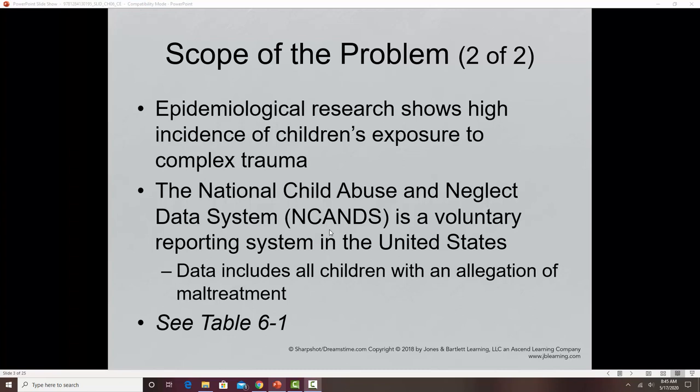Research shows high incidence of children's exposure to complex trauma and various types of child abuse. The National Child Abuse and Neglect Data System is a voluntary reporting system in the United States that includes data from all 50 states, the District of Columbia, and Puerto Rico. It was developed by the Children's Bureau of the U.S. Department of Health and Human Services to collect data and create statistics and reports. There are tables on pages 205 and 206 of your textbook with findings from this system.